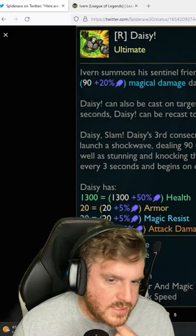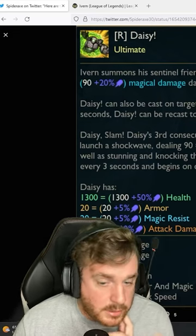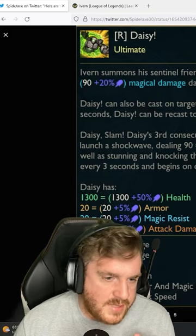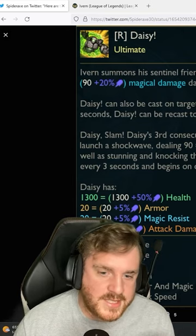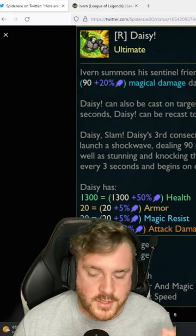Ivern summons his sentinel friend Daisy, leaping into the fray for 60 seconds, dealing 90 plus 20% AP magical damage, knocking up enemies hit for three-quarter second on arrival.